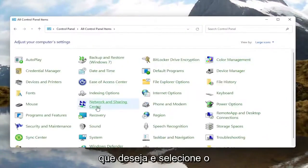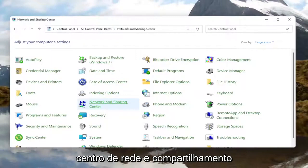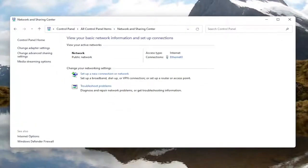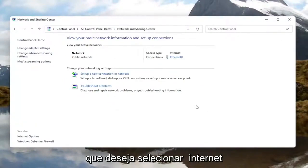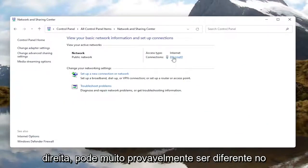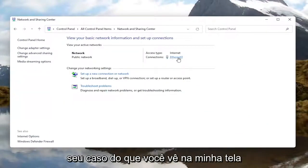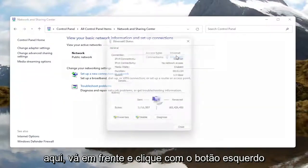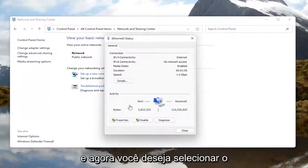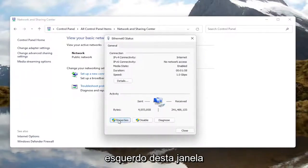You want to then select Network and Sharing Center. You want to select your internet connection type over here on the right — it might very likely be different in your case than what you see on my screen here. Go ahead and left click on that.